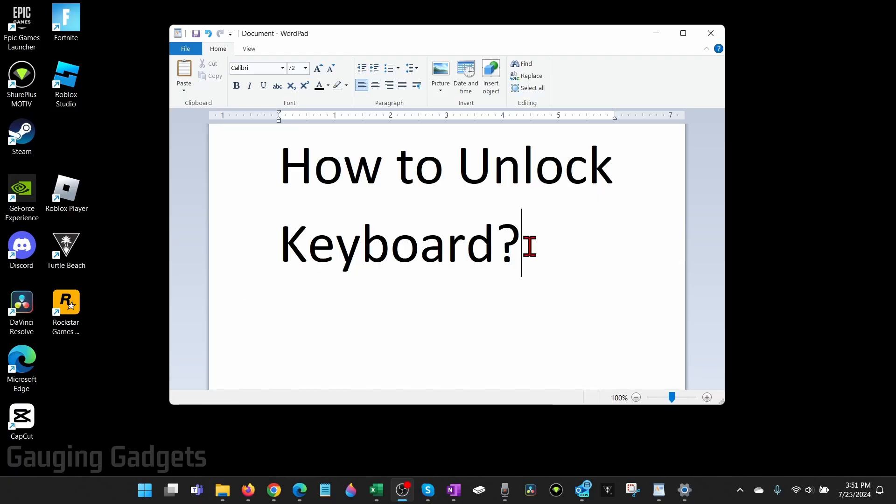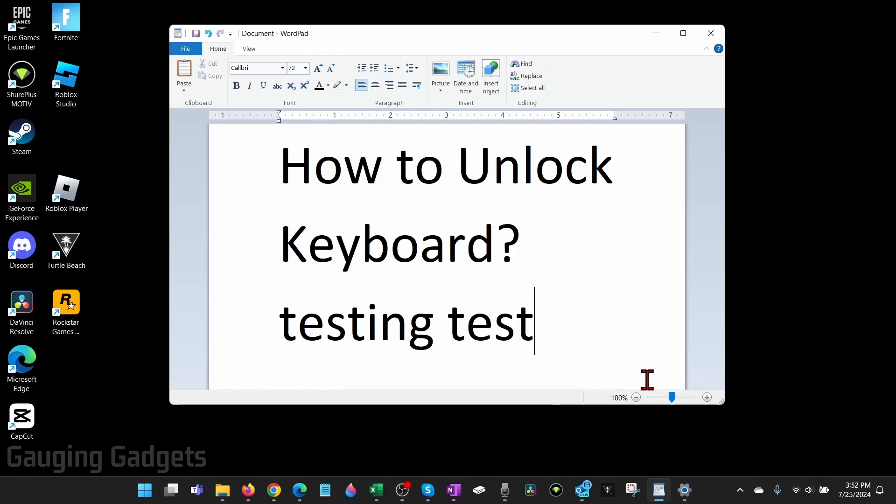You just heard the beep and now I can type.